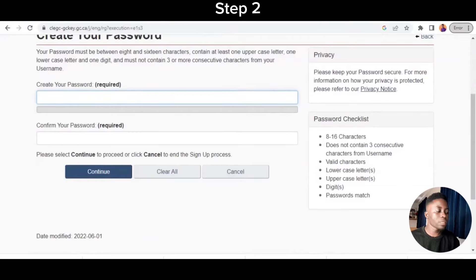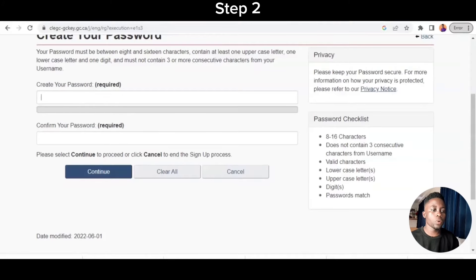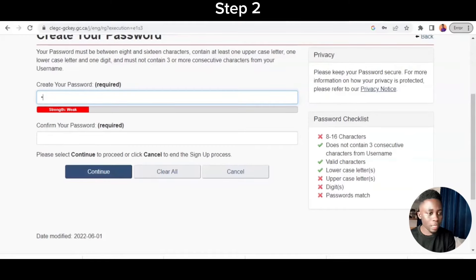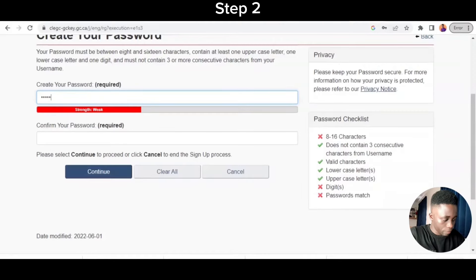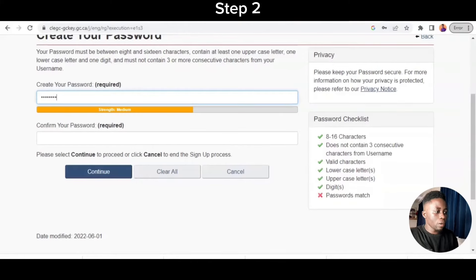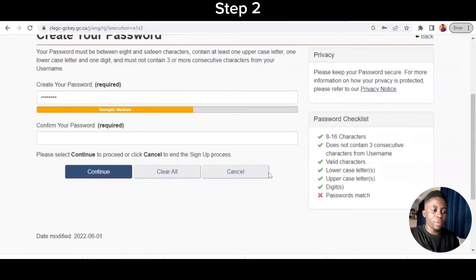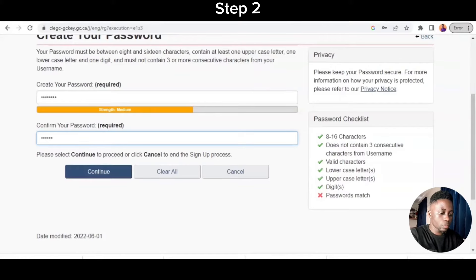For the password, it's eight to sixteen characters, shouldn't contain any consecutive numbers, should have valid characters — lowercase, uppercase, and digits — and the passwords must match. I use a password with uppercase and lowercase letters, numbers, and a special character to meet all requirements. I repeat the password for it to match, and I've met all their requirements, so now I can continue.